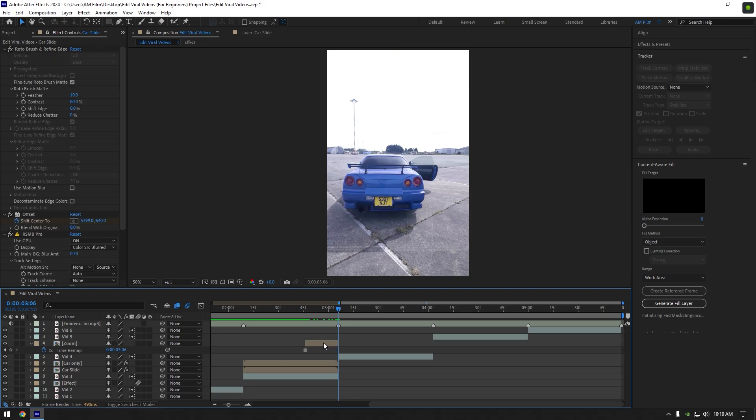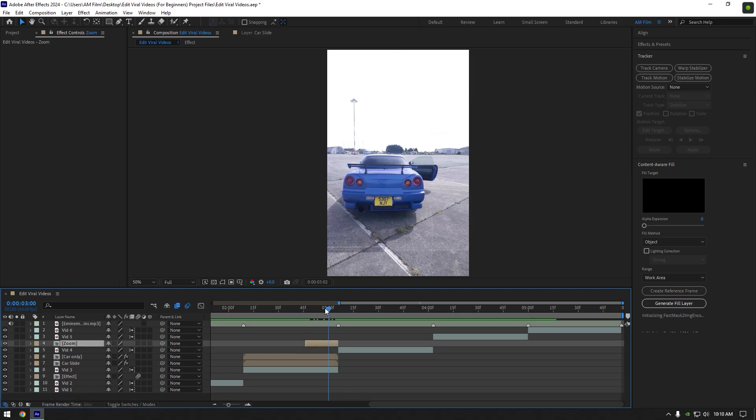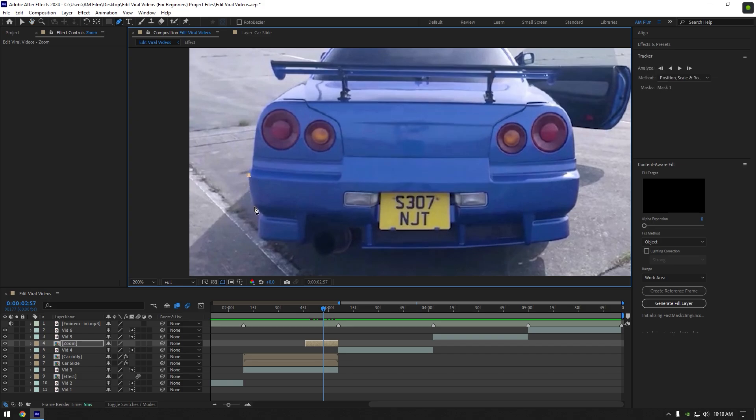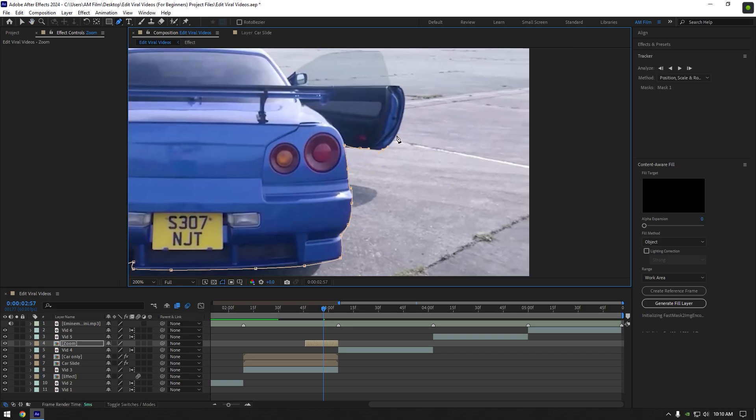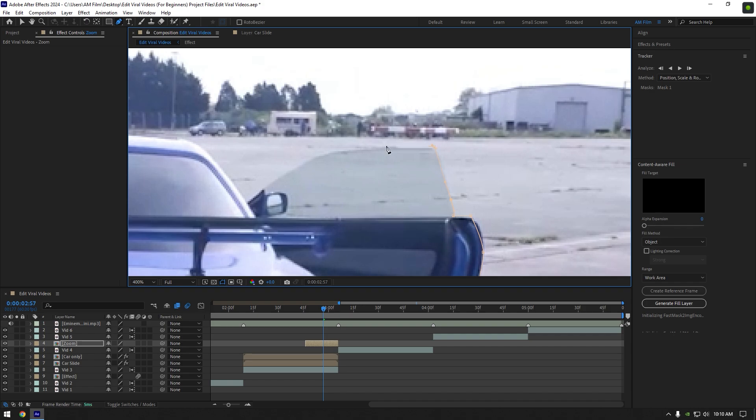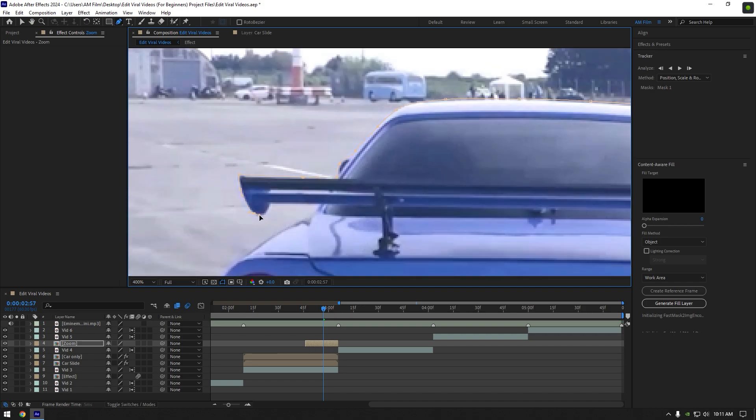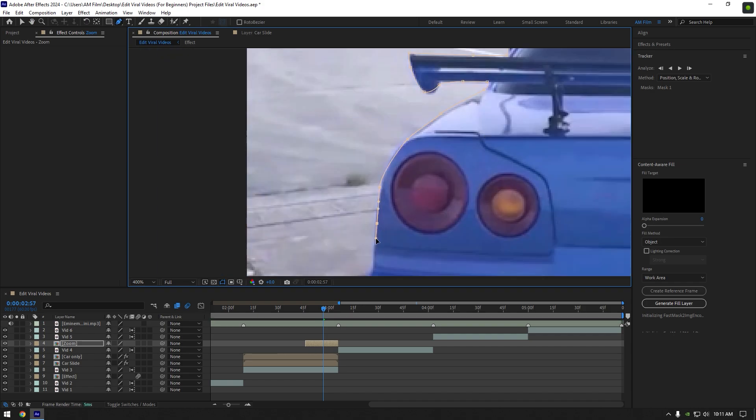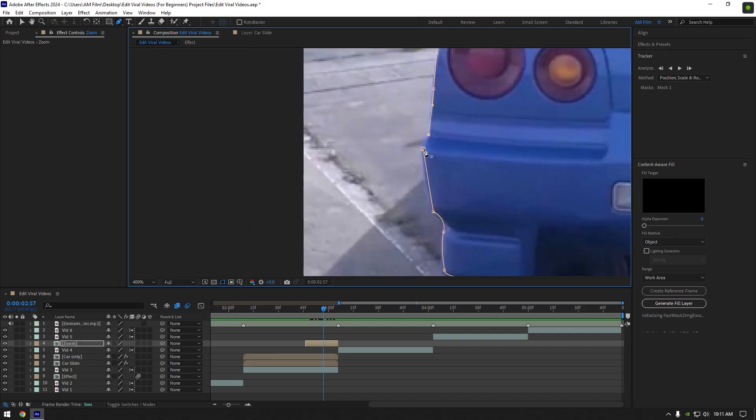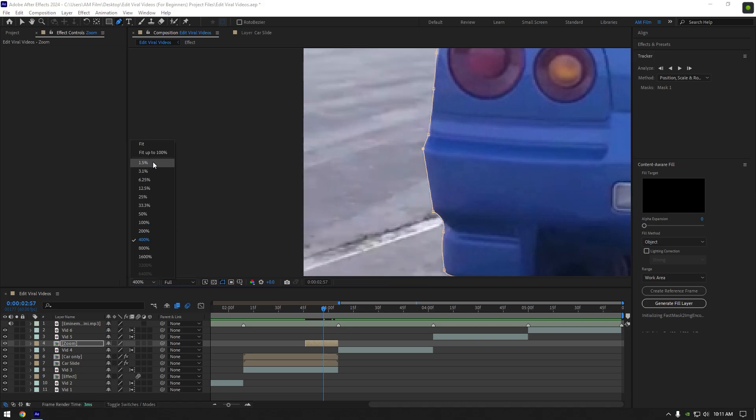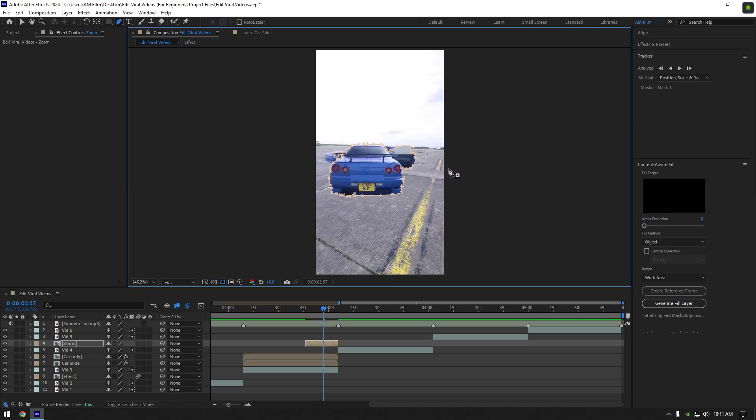We have to isolate the car from the background. I will use a pen tool. Mask the car as smooth as possible.